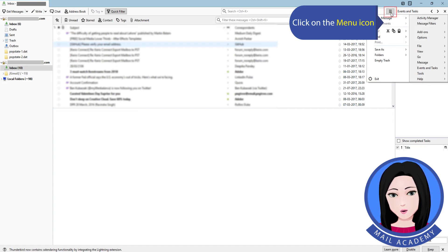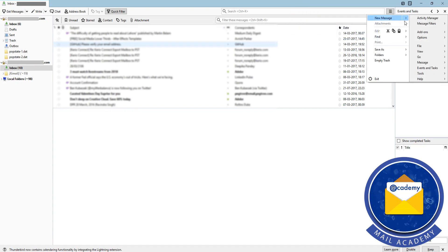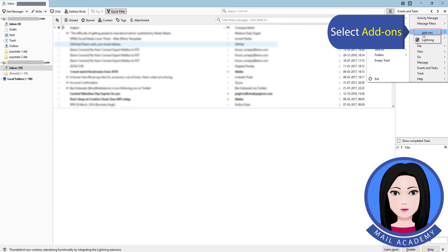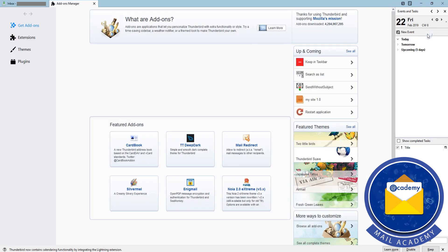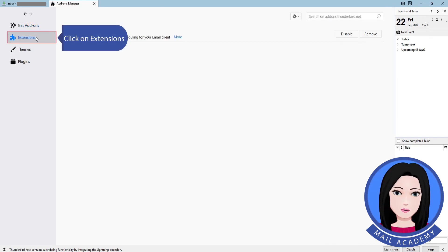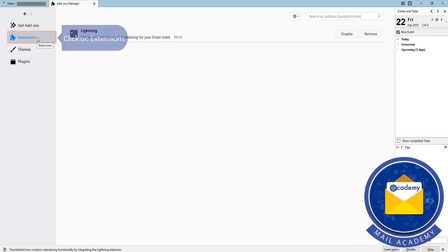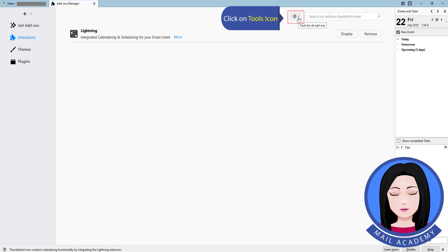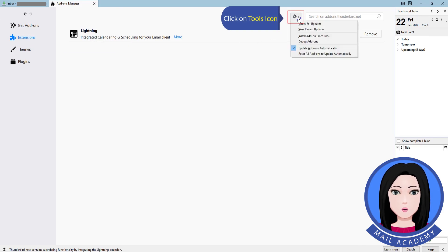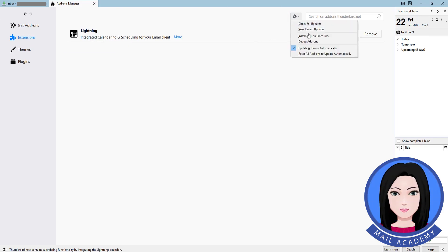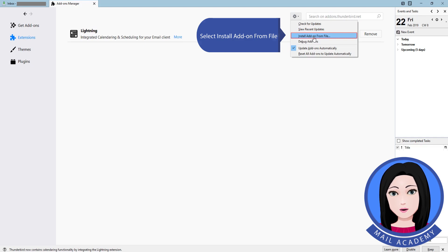Click on the menu icon, select add-ons, then click on extensions. Click on the tools icon and select install add-on from file.